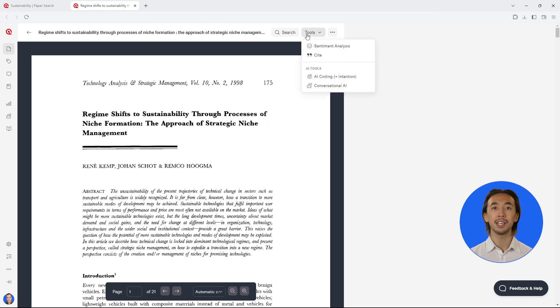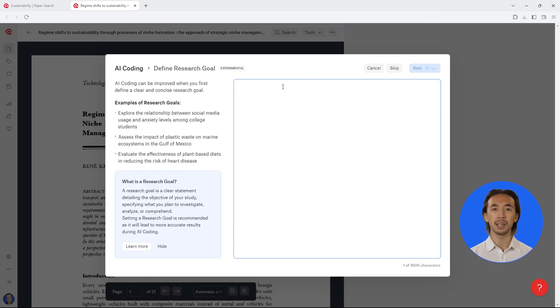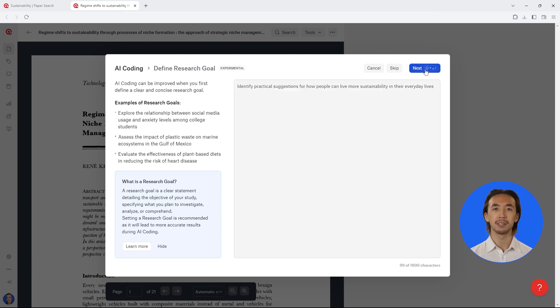Then you can use conversational AI and intentional AI coding to uncover insights and key information within papers.